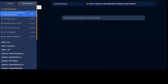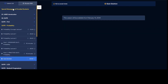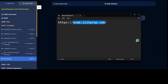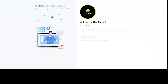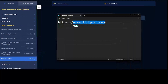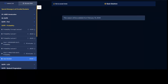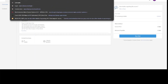Under the special messages section, a video lecture will be available with a link in the description — that link is exam.iitprep.com. You need to enter the same mobile number from which you purchased the crash course with mock test series combo package, then click 'Proceed Securely'. Your account will be created on the mock portal, and within a day or two our team will activate your mock test series on that mobile number.